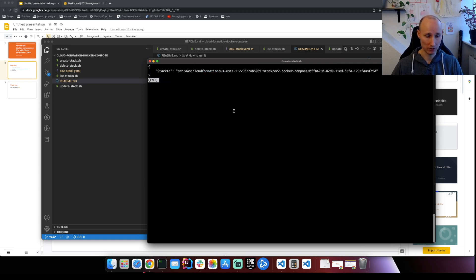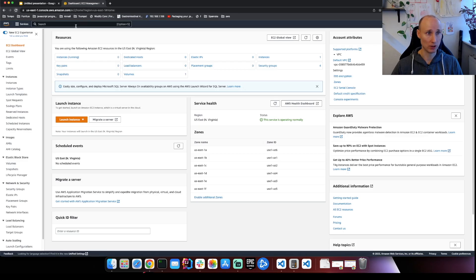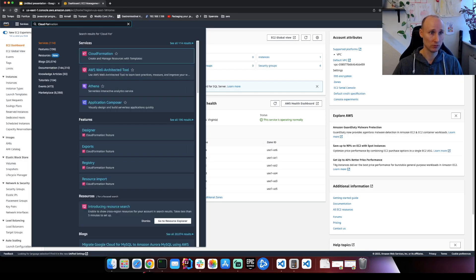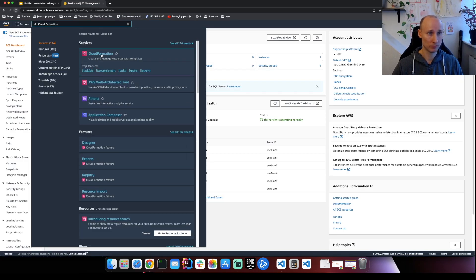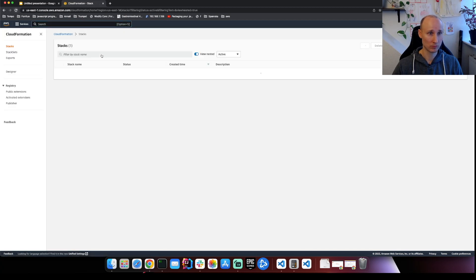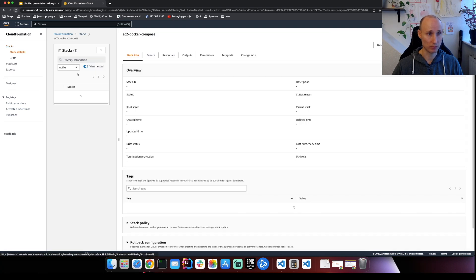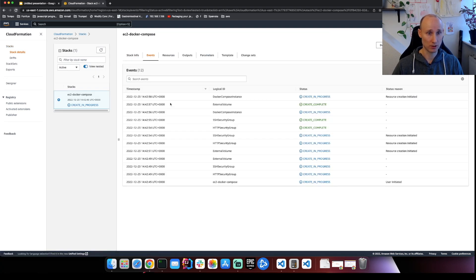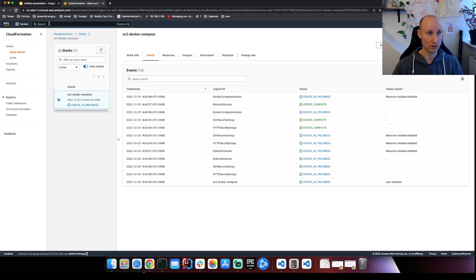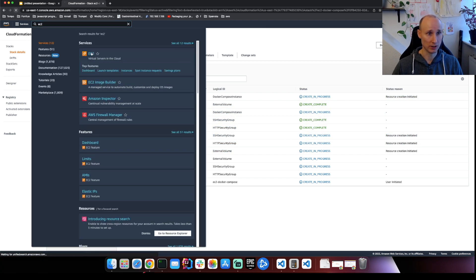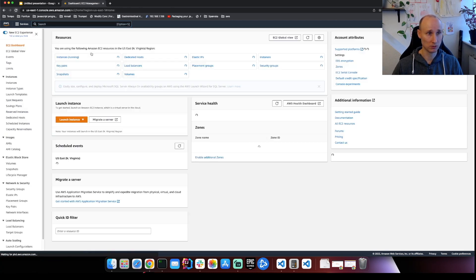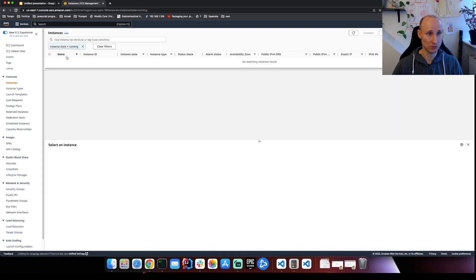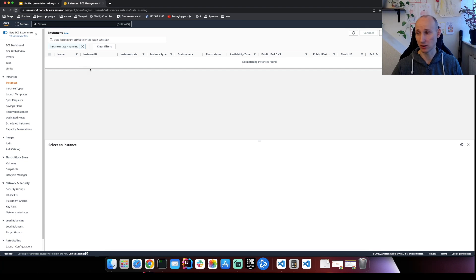So this might take a few minutes for the stack to be created. Let's go into AWS and look at our information. You can see here it's in progress. So press here. There are some events here. It's creating stuff. And we can look at already here in EC2. Nothing is here yet. So let's wait a bit to see what the result is.